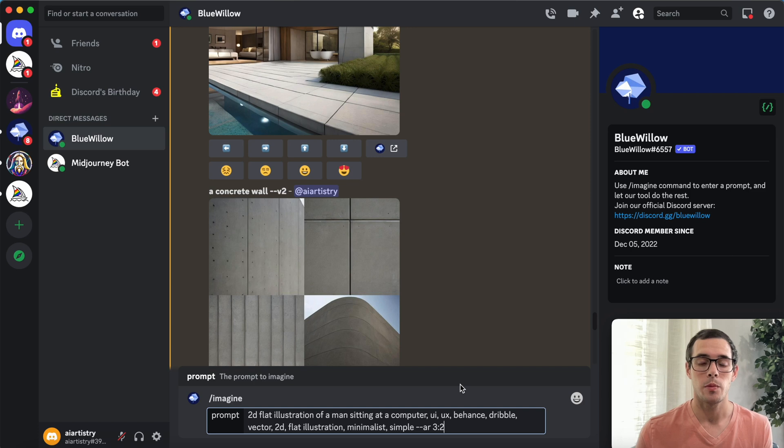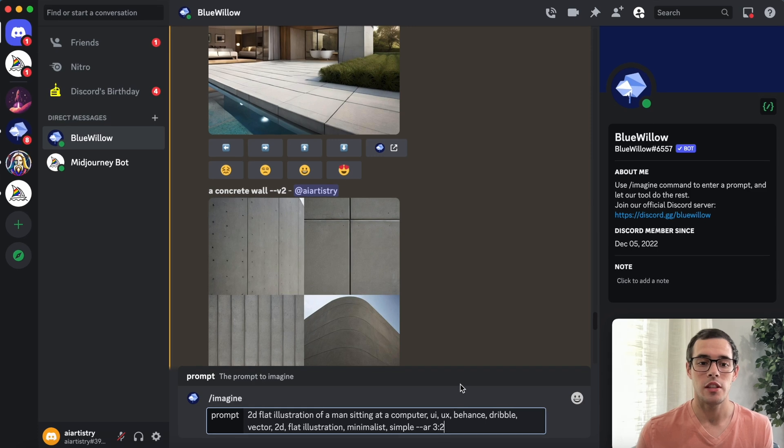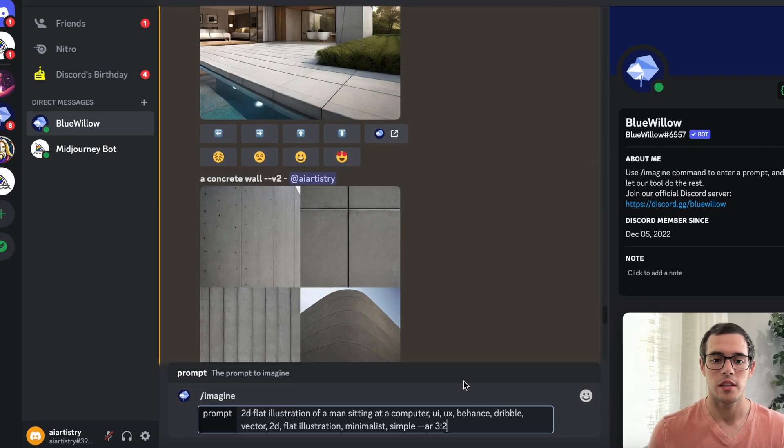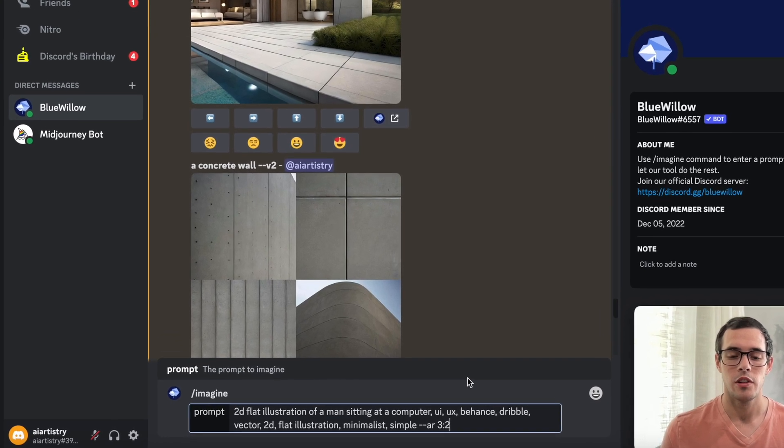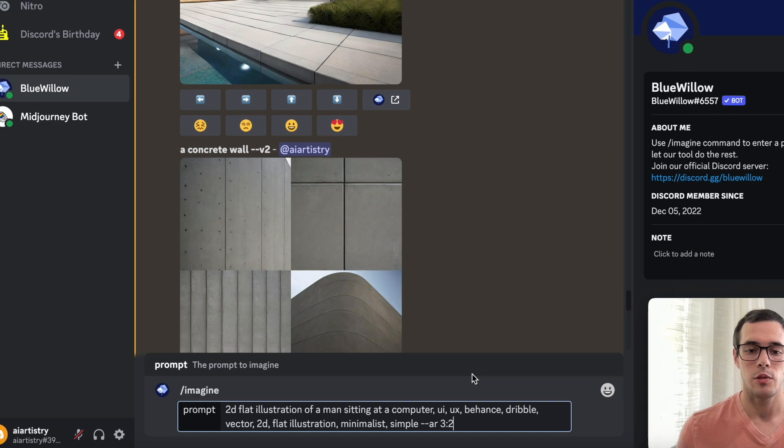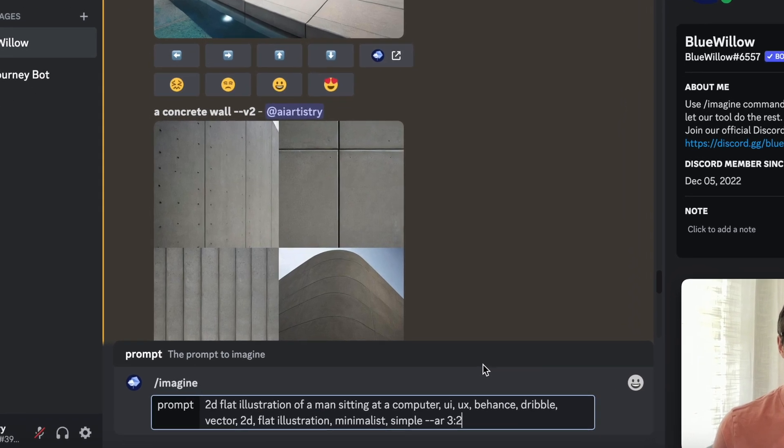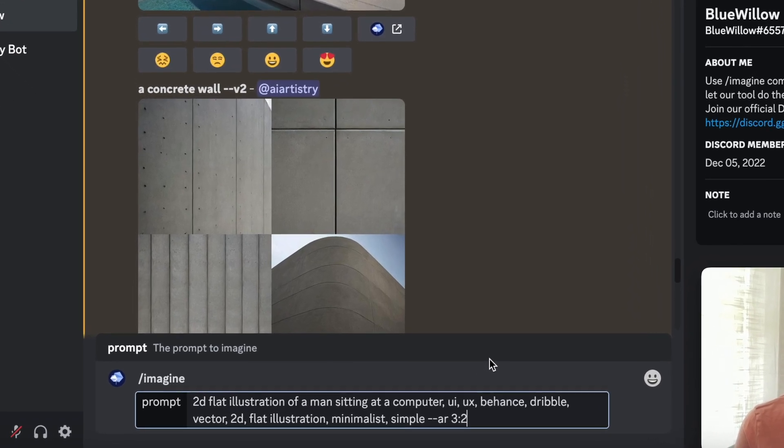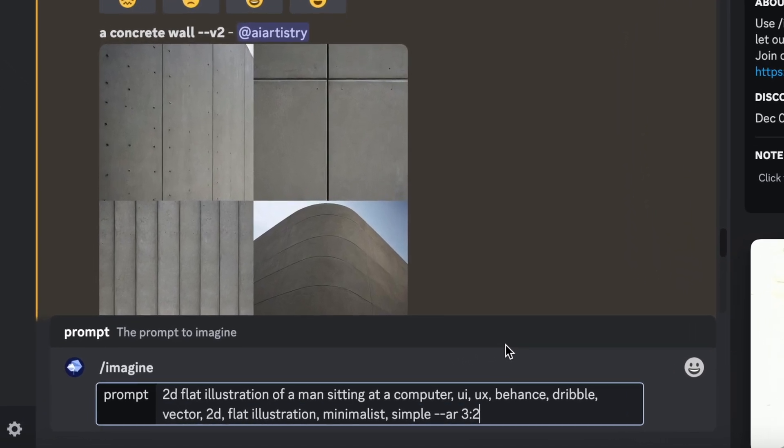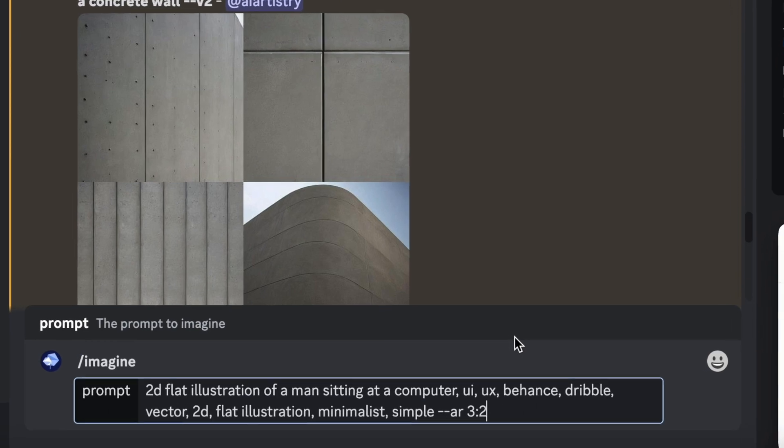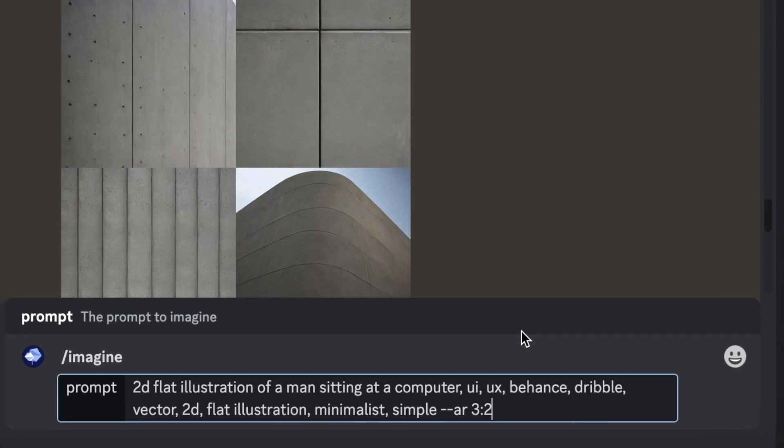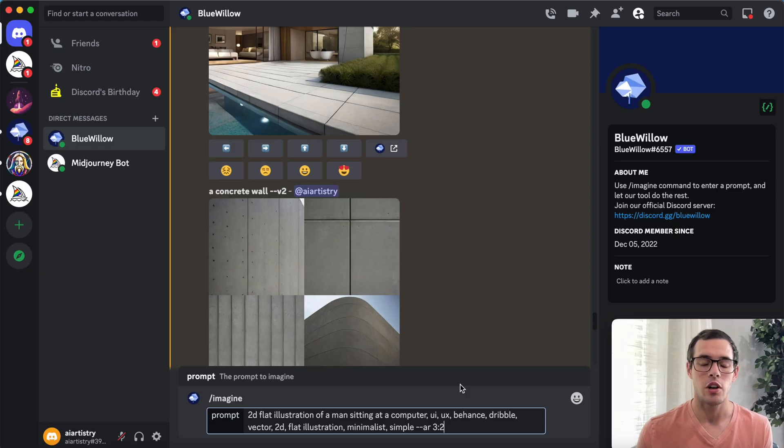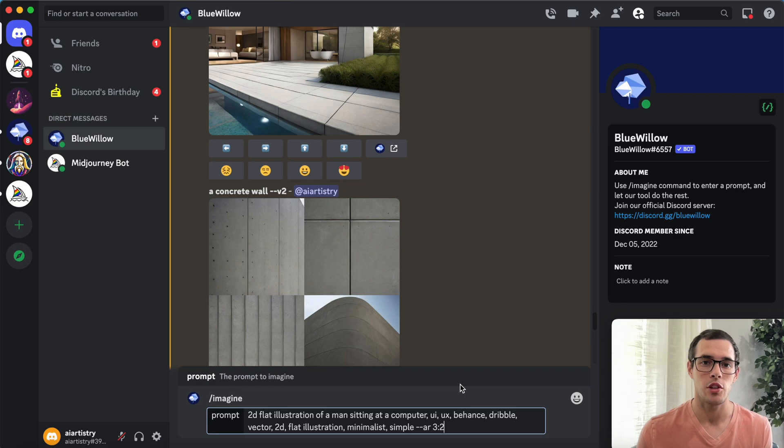For our first prompt we have a 2D flat illustration of a man sitting at a computer, UI, UX, Behance, Dribble, Vector, 2D flat illustration, Minimalist, Simple, and dash dash AR three colon two, which is setting the aspect ratio as three to two.